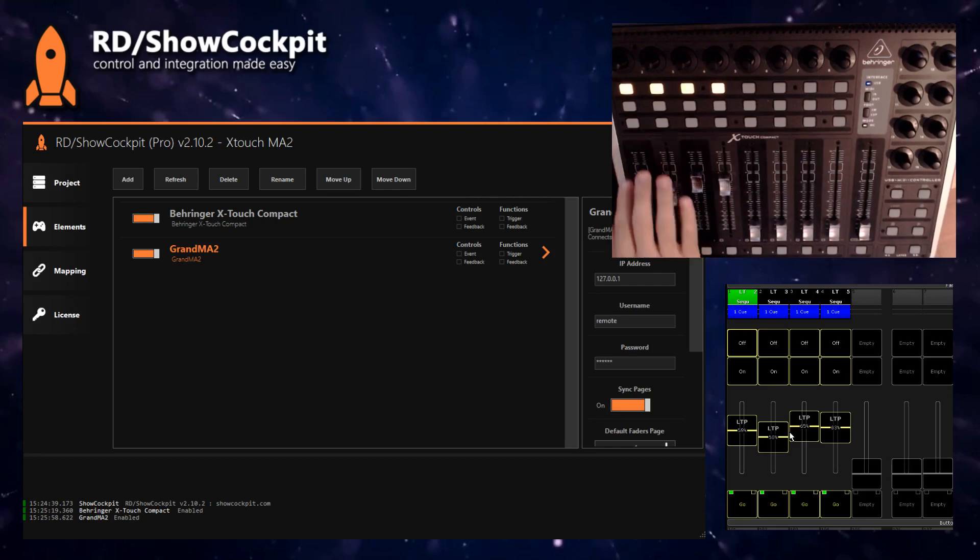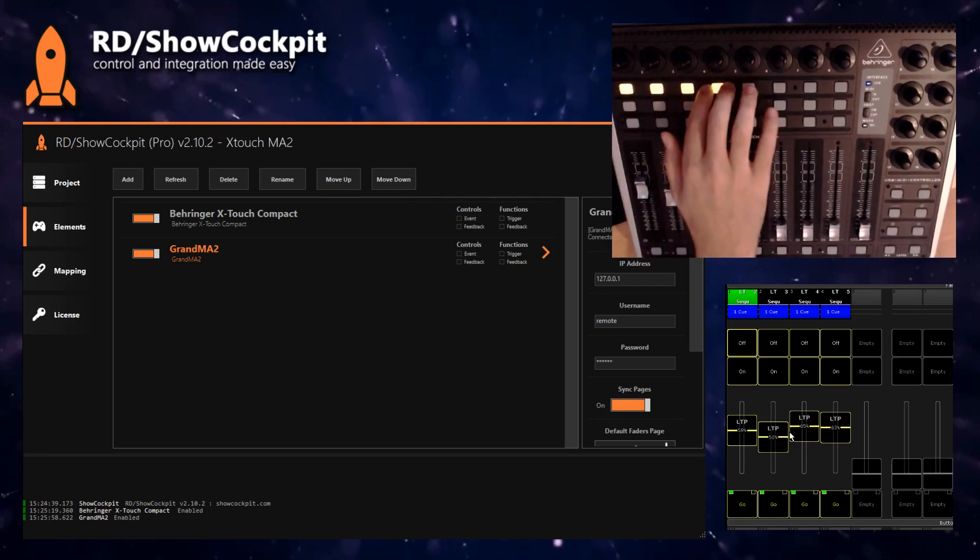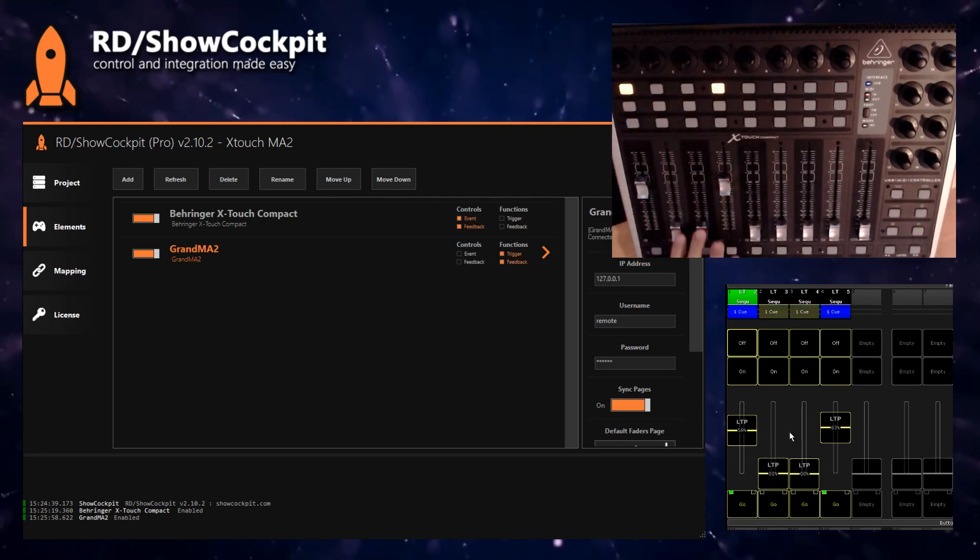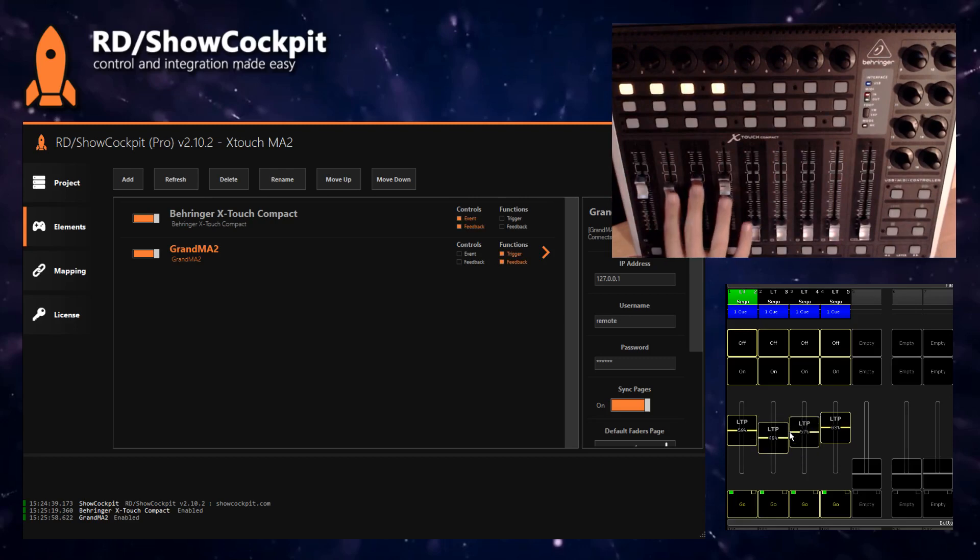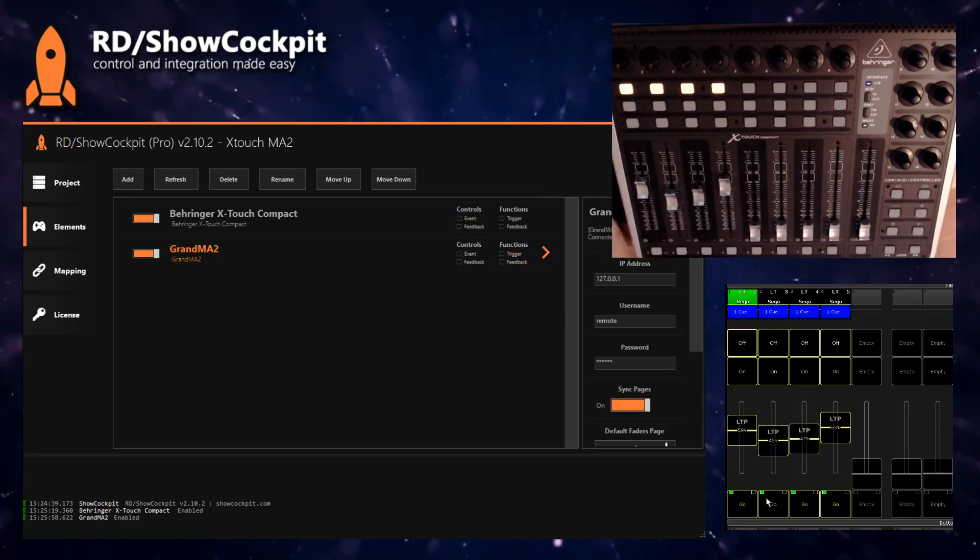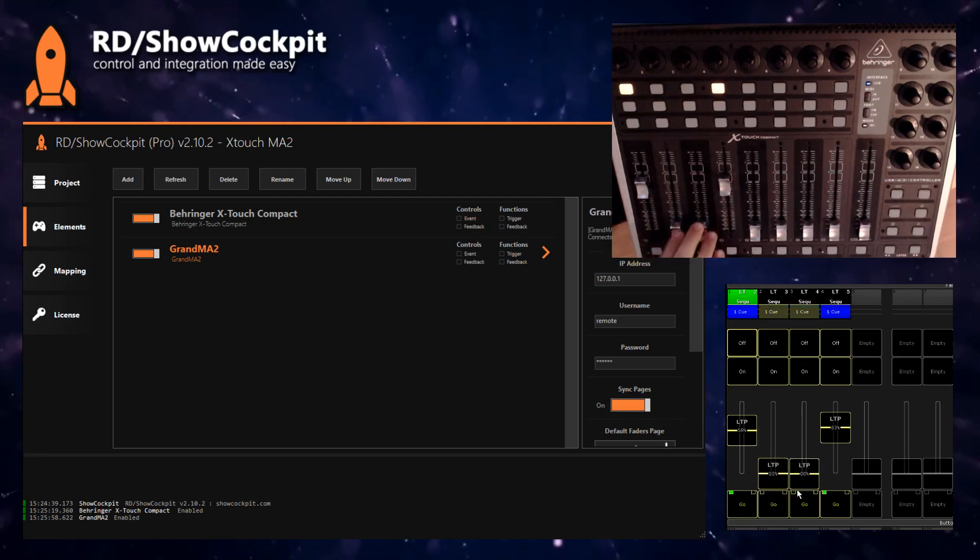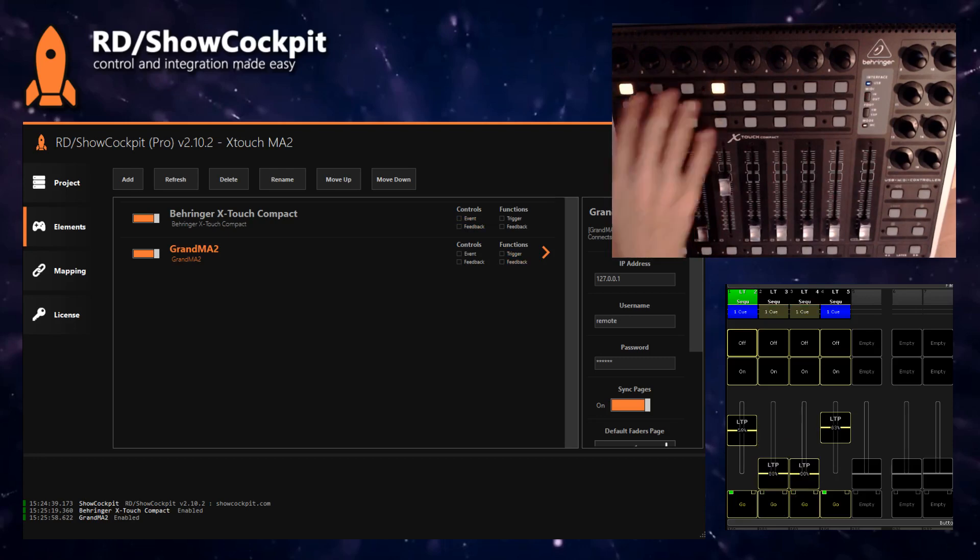You will also notice that the LED feedback is working for our mapped buttons. They are mapped to these buttons over here which also have an indicator. So when the indicator goes out, it also goes off in the LEDs.